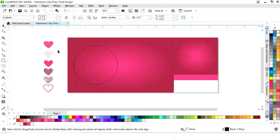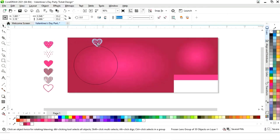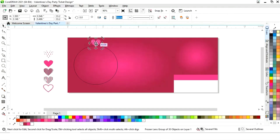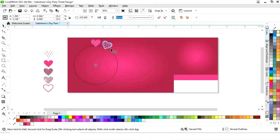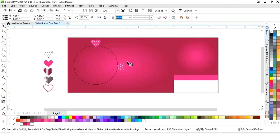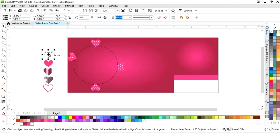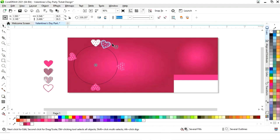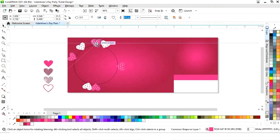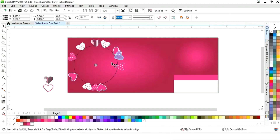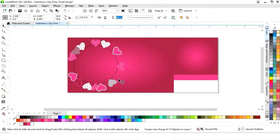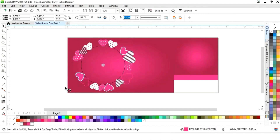Now we'll place the hearts. We will select this heart and place it at the center — select both and press C to align center. Now double click and match the center point with the circle. Drag, rotate, and right click to make copies. Like this we will place all hearts one by one and make copies. Double click, match the center point with the circle, rotate and make copies. Now we will increase the size of some of the hearts.